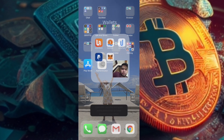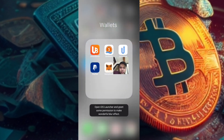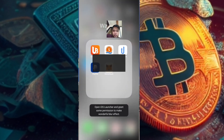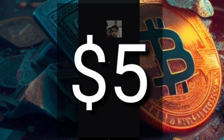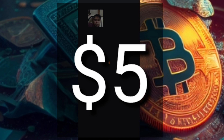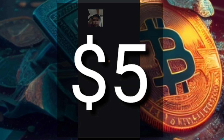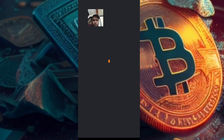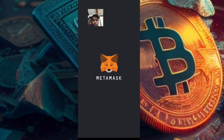Before we start, I need you to make sure that you have at least 5 FTM or $5 for gas fee, though of course it always depends on the price of FTM.